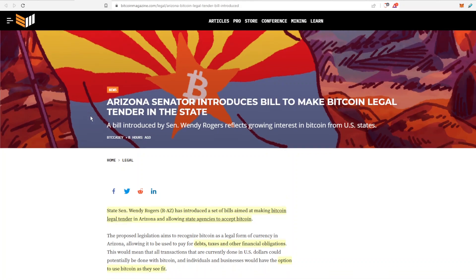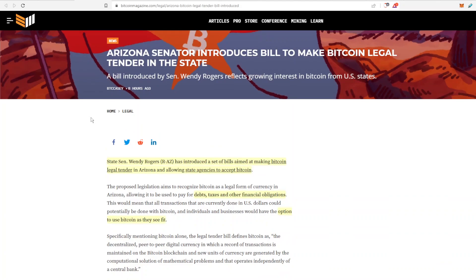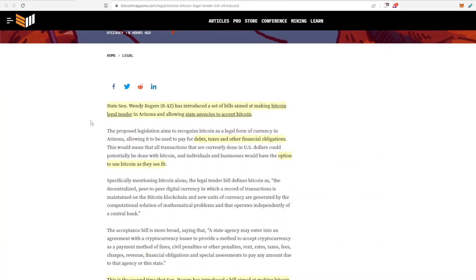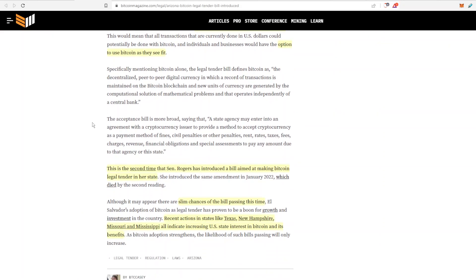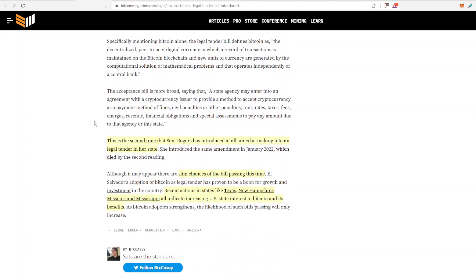So this has to do with Senator Wendy Rogers of Arizona who introduced a set of bills aimed at making Bitcoin legal tender in Arizona. And that would make state agencies accept Bitcoin for debt, taxes, other financial obligations. And individuals and businesses would have the option to use Bitcoin as they see fit.